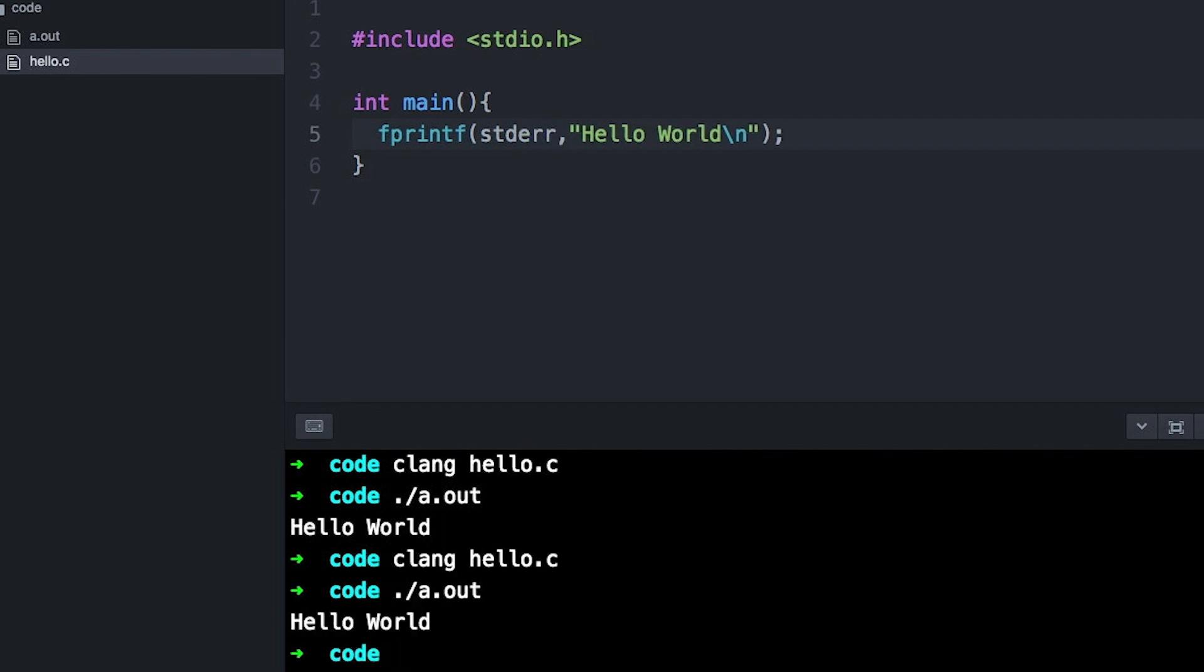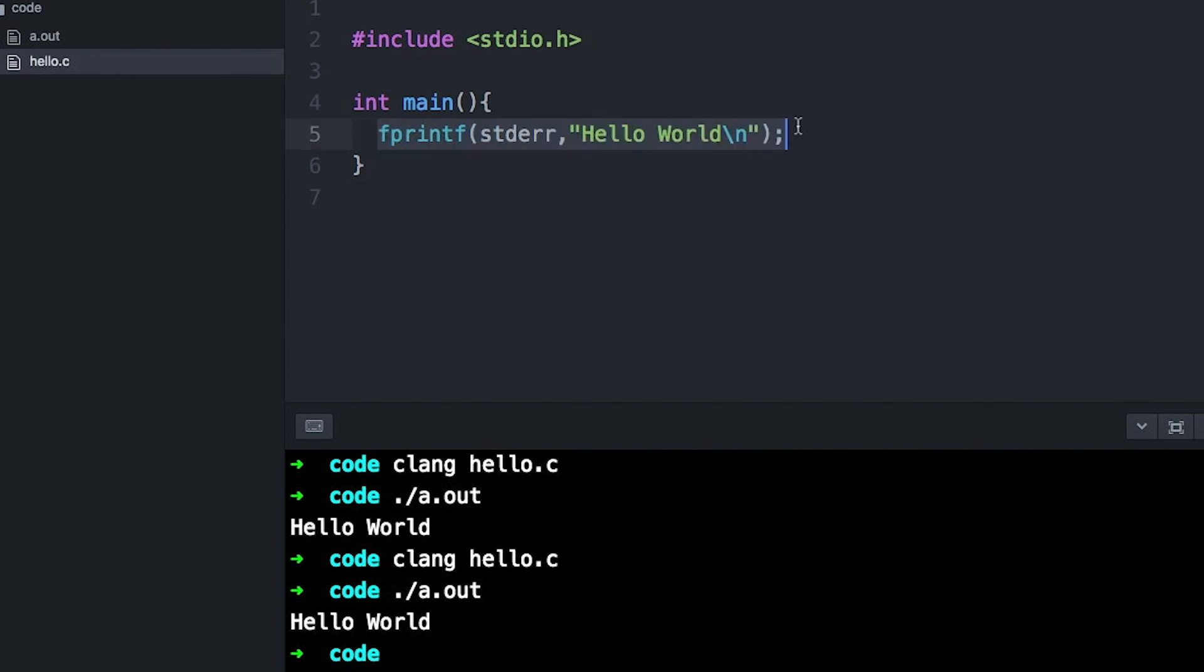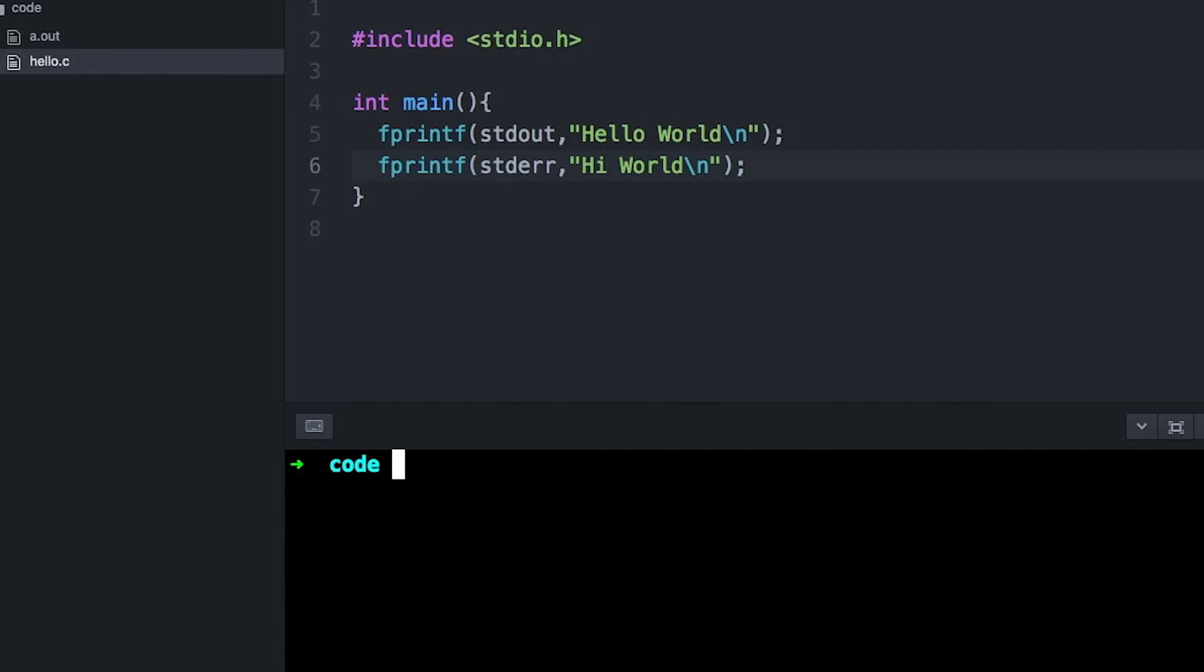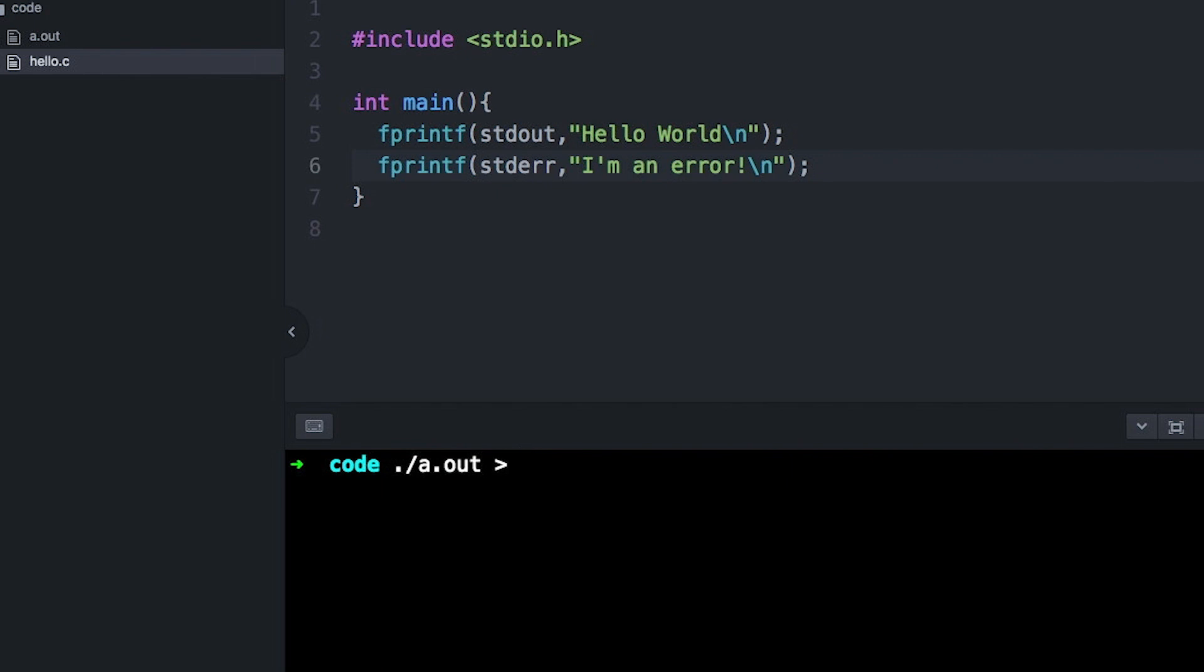Students sometimes wonder why we have two, why we have standard out and standard error, if they both sort of end up in the same place. Because by default, they do just sort of get mixed together. And the reason is that sometimes you actually want to separate normal output from a program from error messages. When we're in the terminal, the default behavior is for both standard out and standard error to dump their data all mixed together. But we have other options as well.